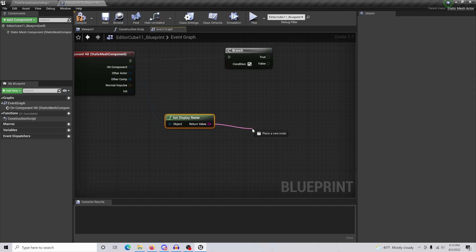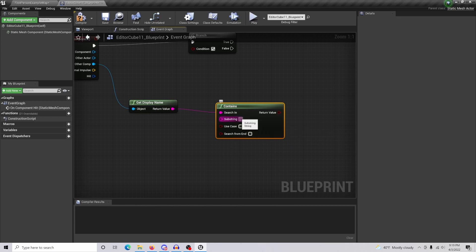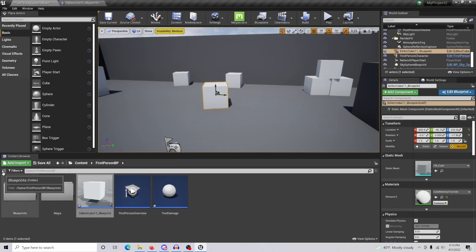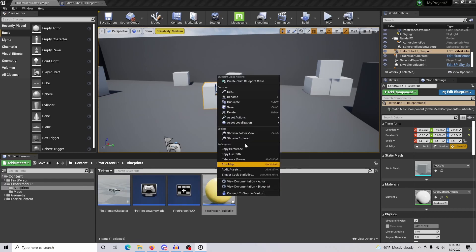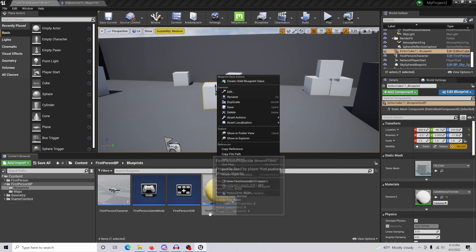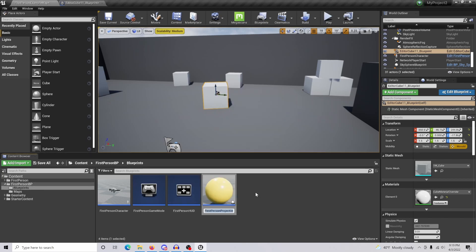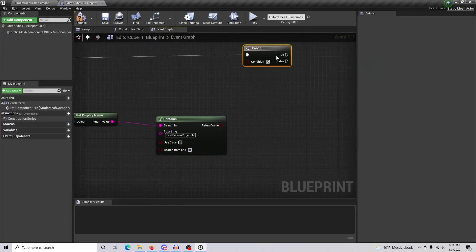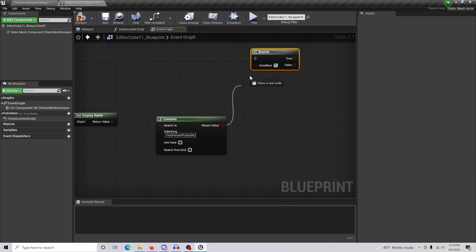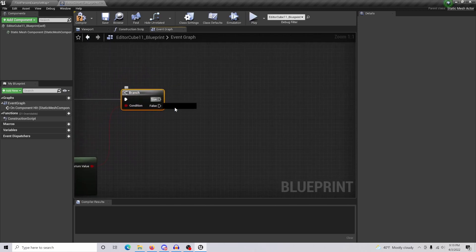Straighten this out, and for our Other Component we are going to Get Display Name. The return value is going to feed into Contains, with the substring being the projectile name - since I'm using the First Person template, this is the First Person Projectile. Grab that name, then connect the return value into your Condition.